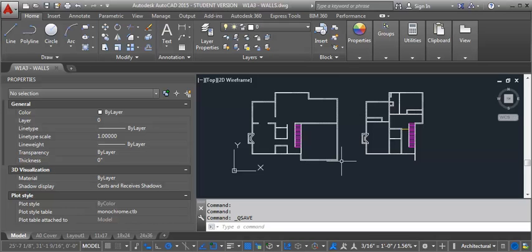So once we've finished drawing our two plans, we should have something that looks like this. And our next step is going to be to create a sheet with a title block on it and to place a scaled view of our floor plans on the sheet so that we can be ready to create our PDF.